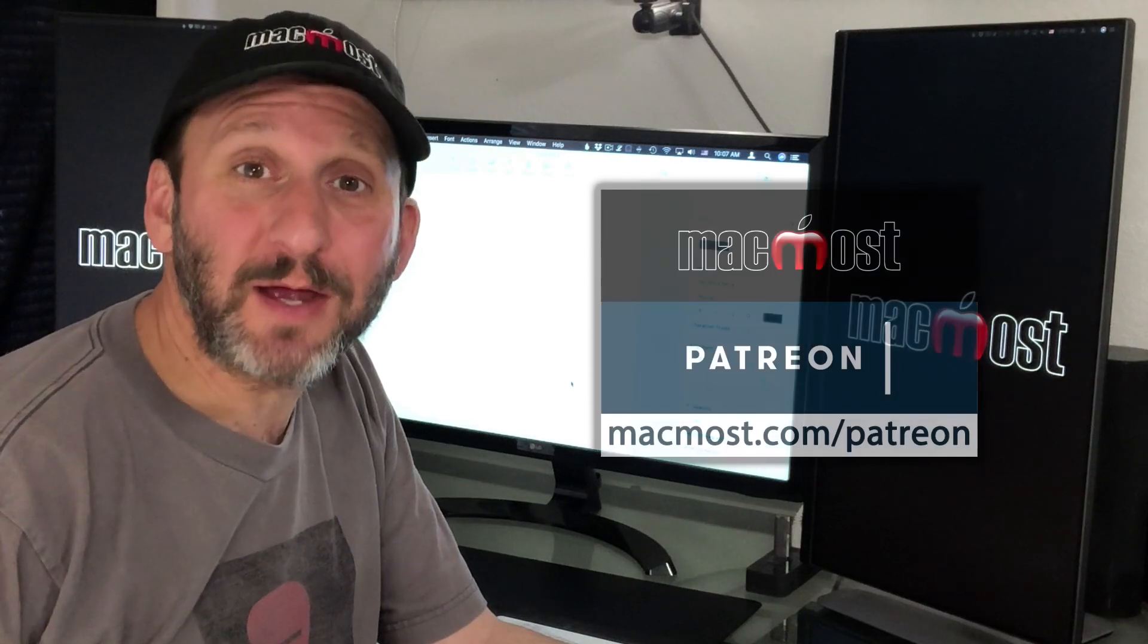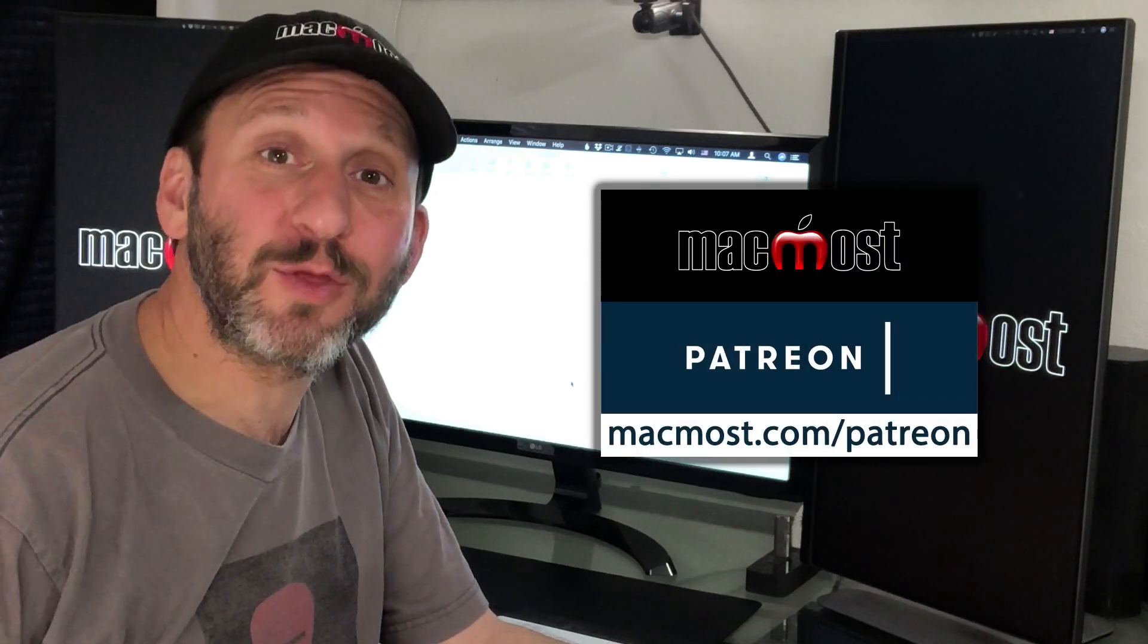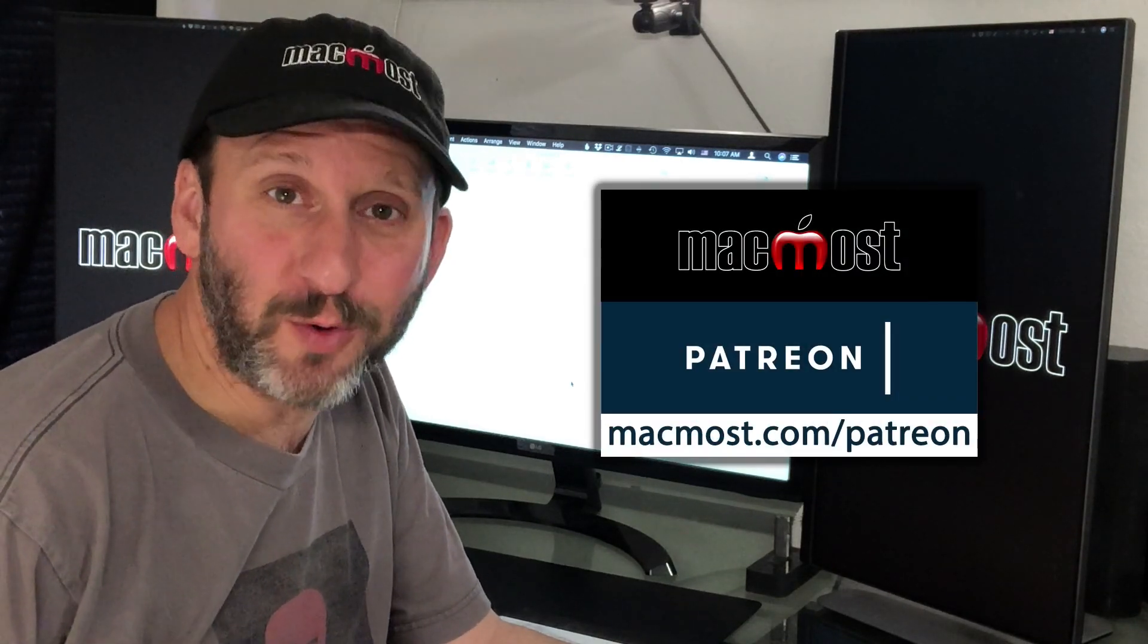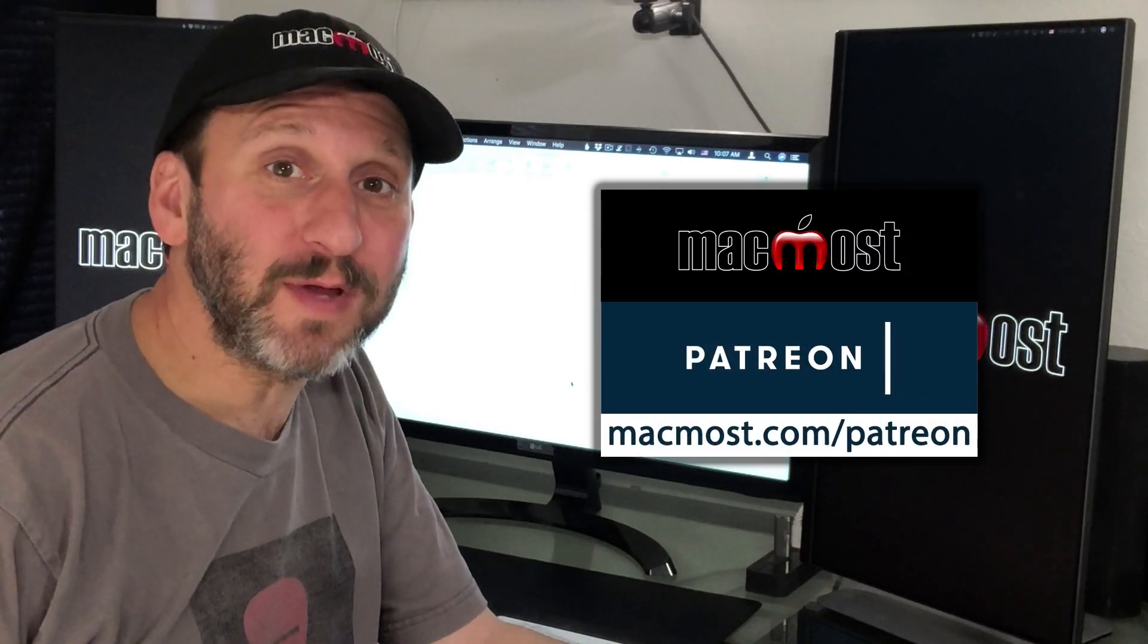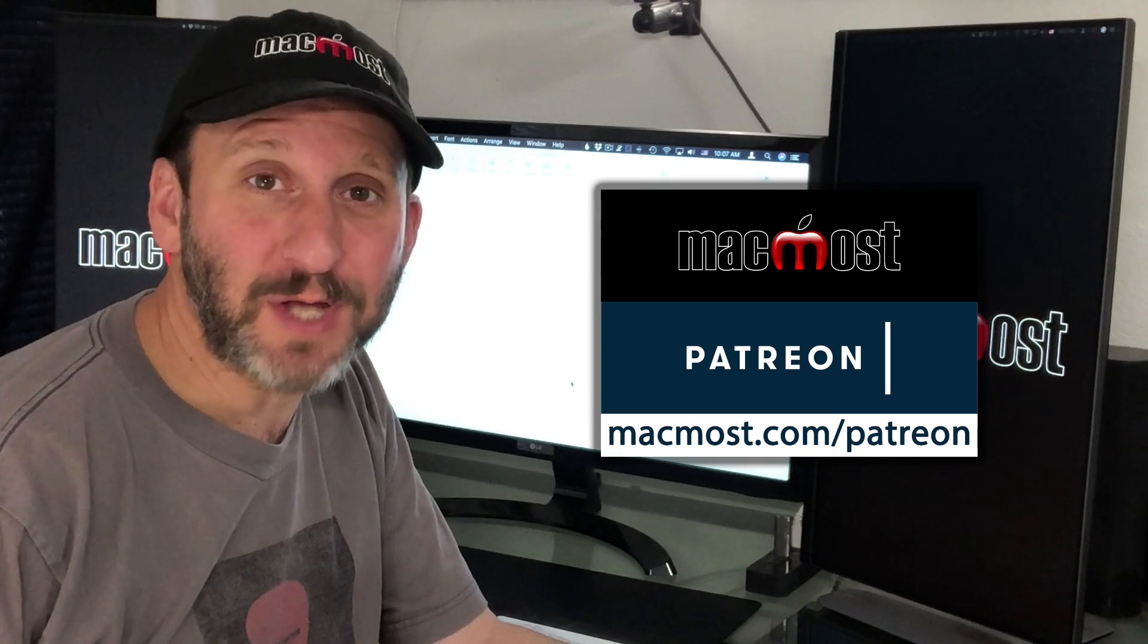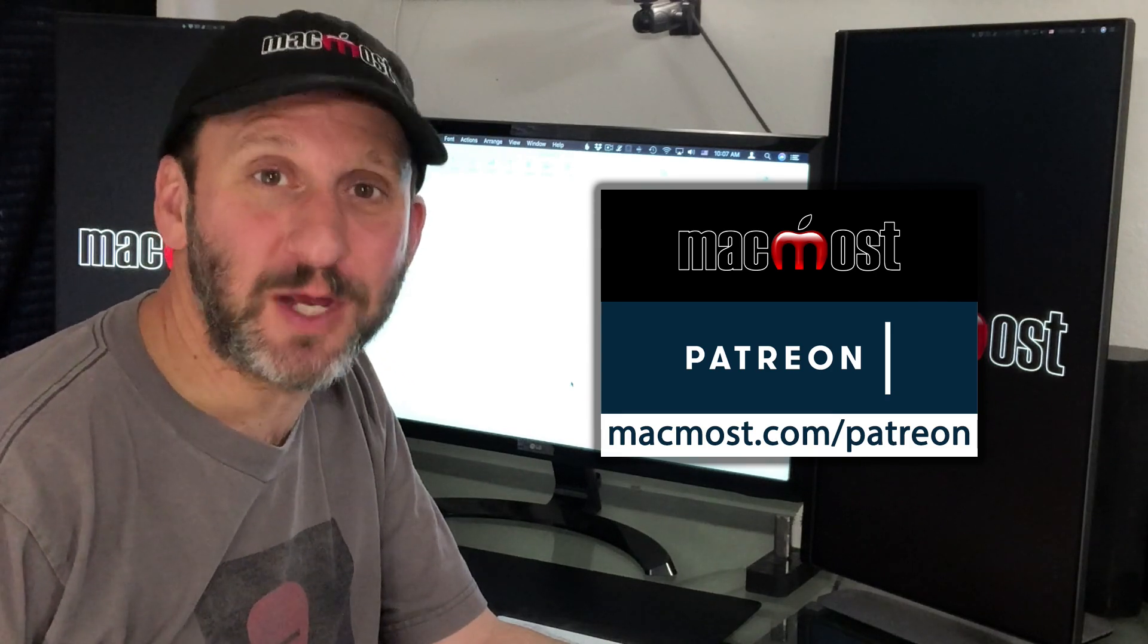MacMost is brought to you by a community of more than 350 supporters. Find out how you can become a part of it at MacMost.com/patreon.